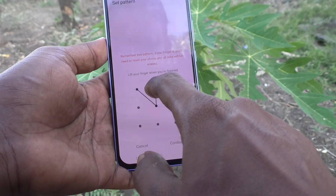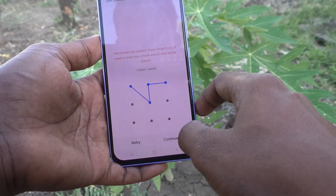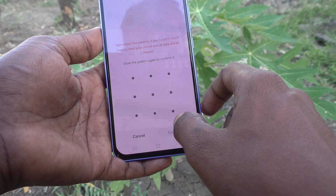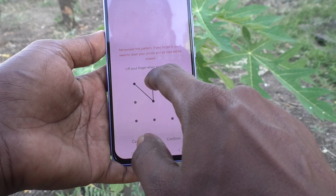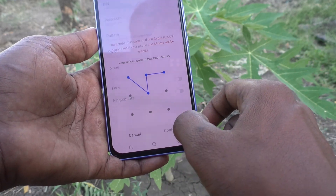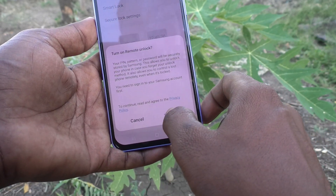I draw the new pattern — this is the new pattern I draw. Click on Continue, then again draw the same pattern to verify, and click on Confirm.